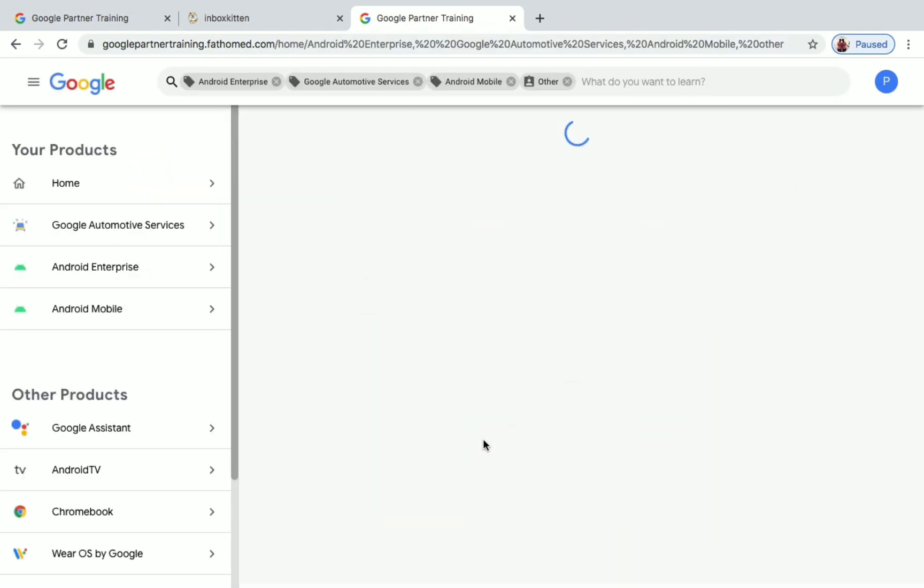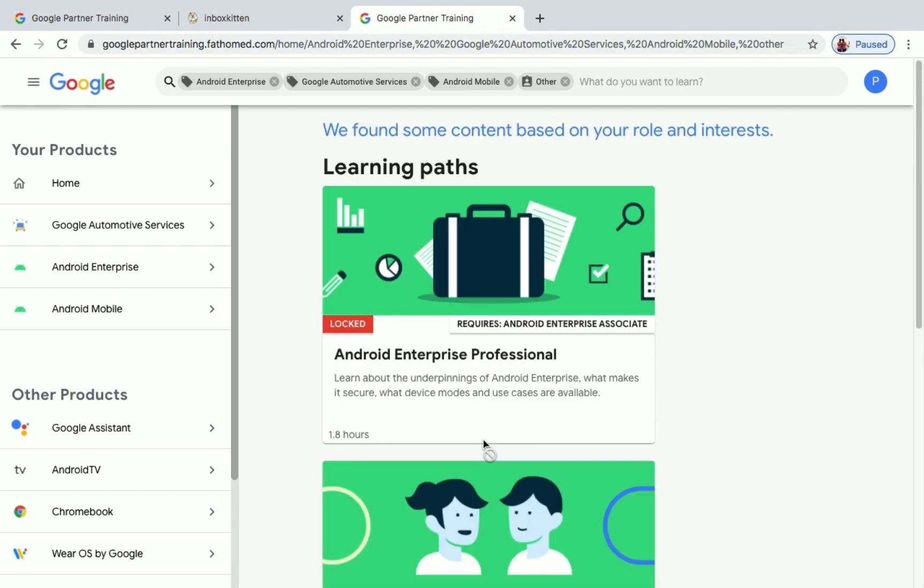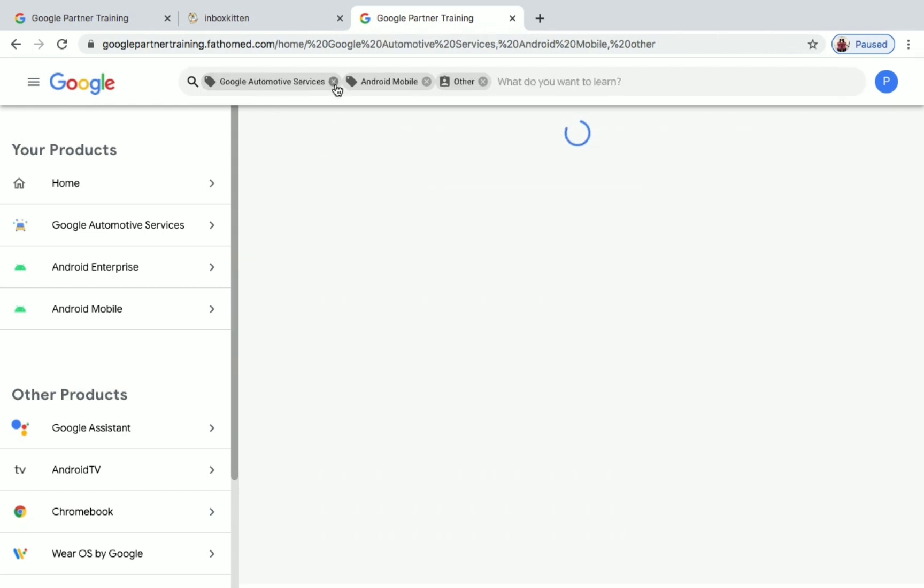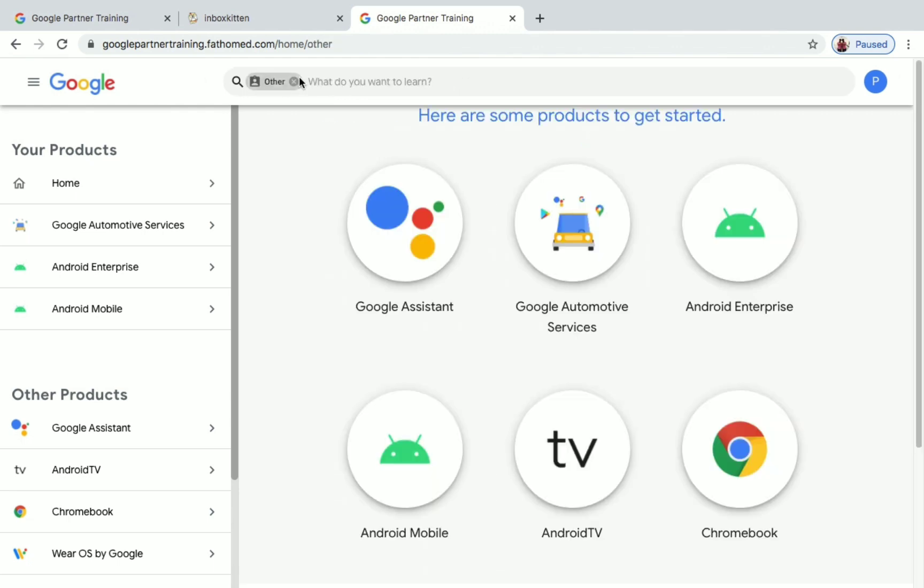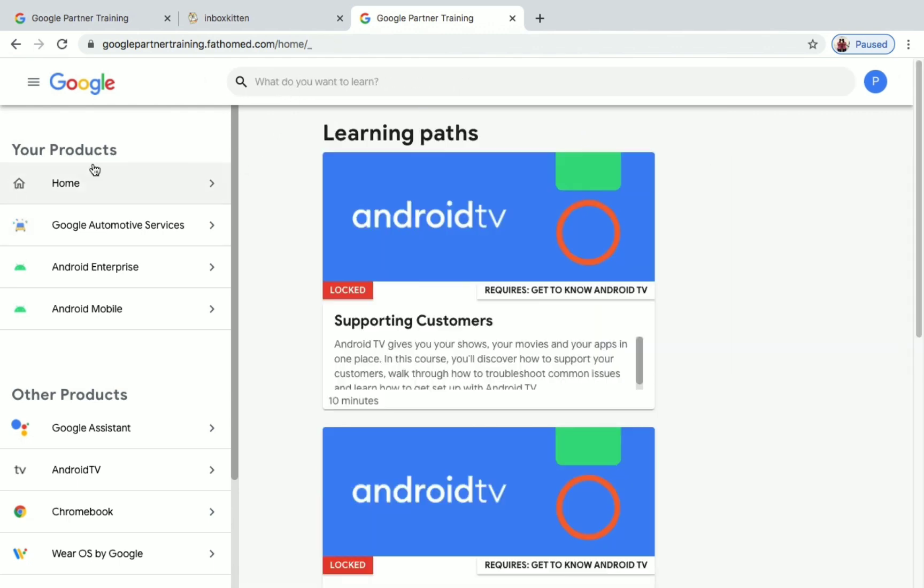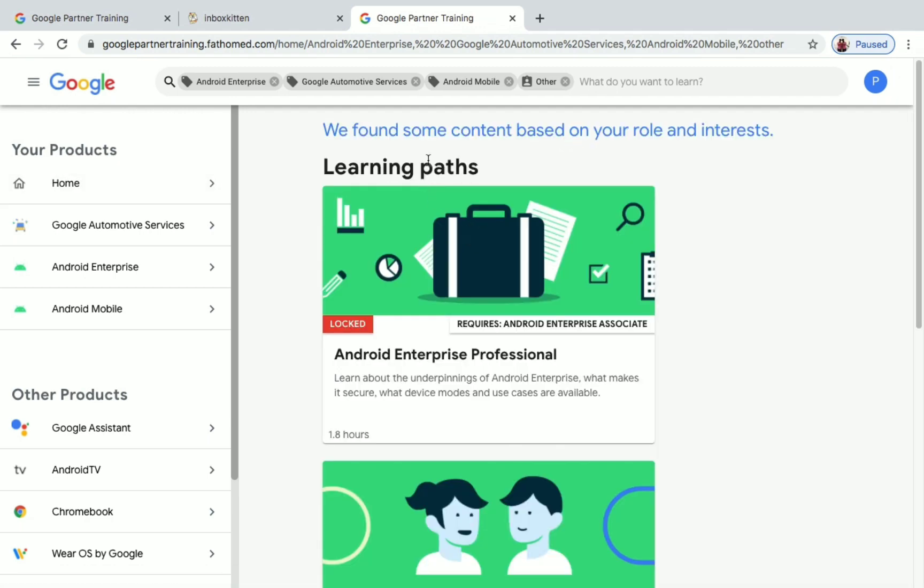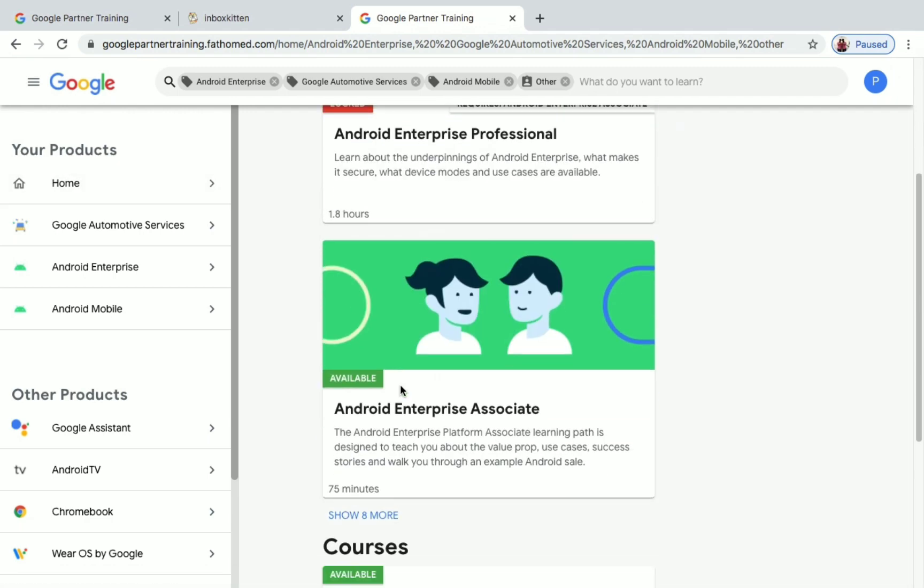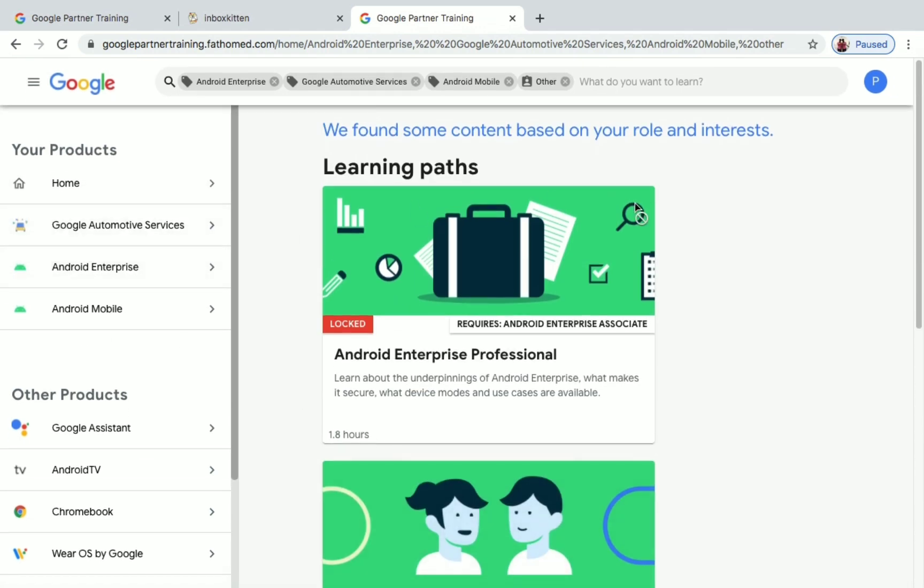Hooray, we are in! We are logged into the partner training program. So let's see the certification courses here. You can go to Home, you can see what are the learning paths and courses. Now let's see the courses and certifications available in this program.